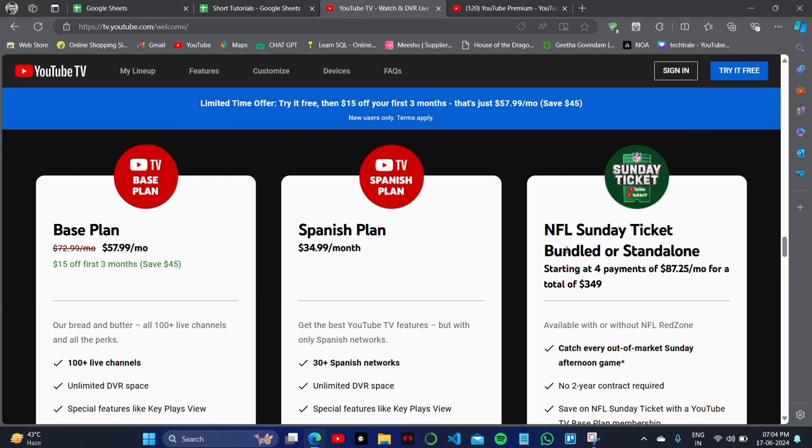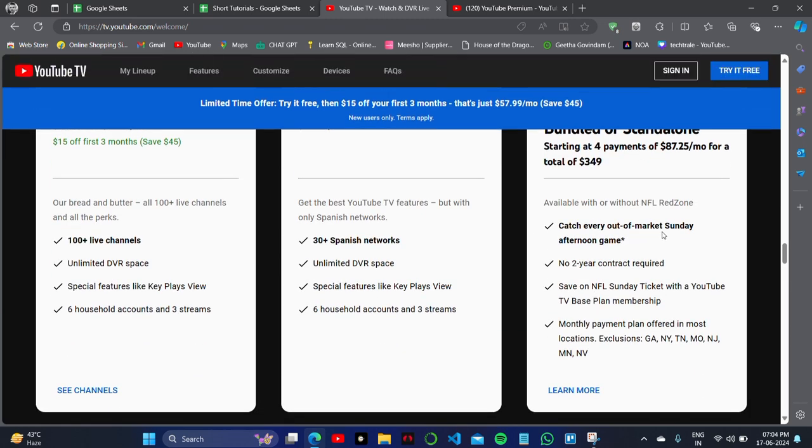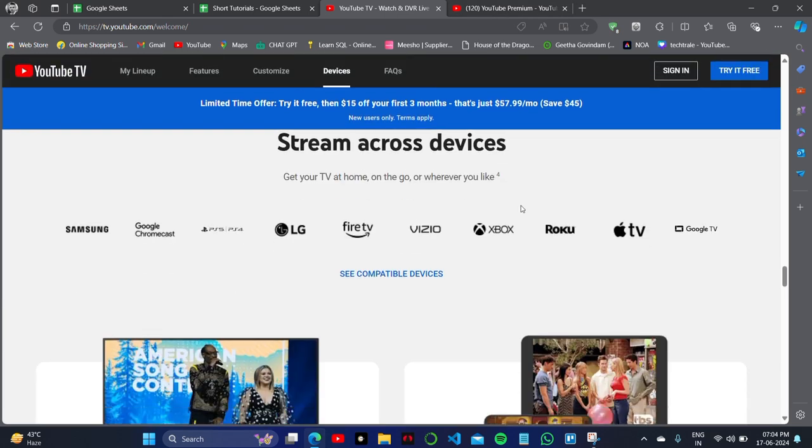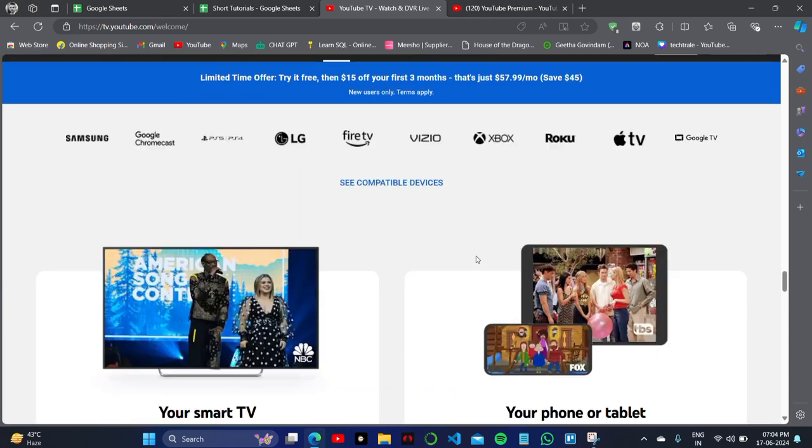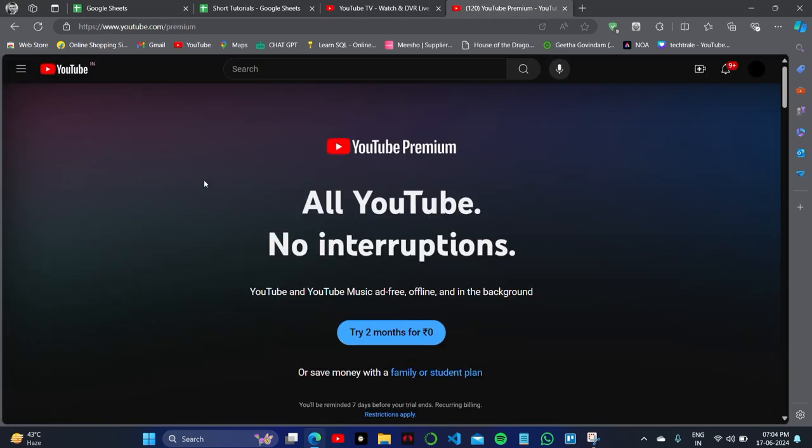Now this is the NFL Sunday Ticket bundle or standalone for $87, where you'll catch every out-of-market Sunday afternoon game. So yes, this was all about what you get with YouTube TV.